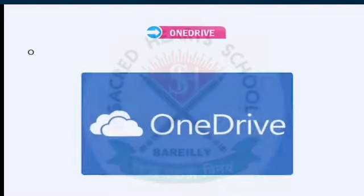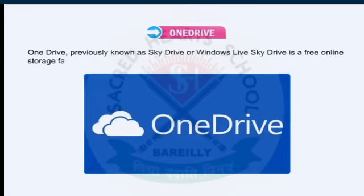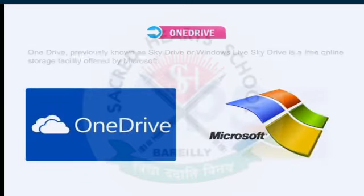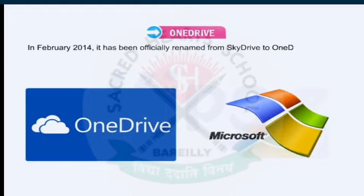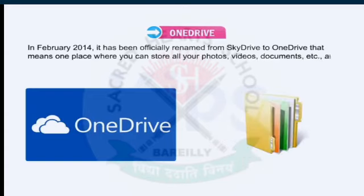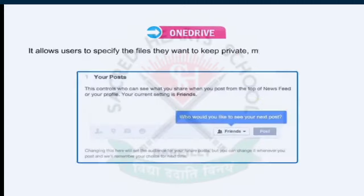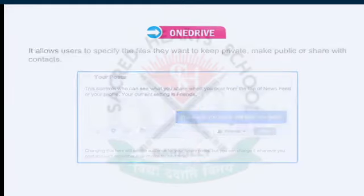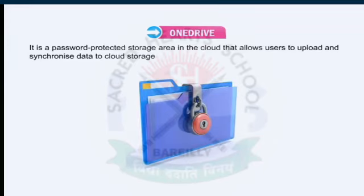Let's look at an example of cloud computing: OneDrive. OneDrive, previously known as SkyDrive or Windows Live SkyDrive, is a free online storage facility offered by Microsoft. In February 2014, it was officially renamed from SkyDrive to OneDrive — meaning one place where you can store all your photos, videos, and documents, free of cost. It allows users to specify the files they want to keep private, make public, or share with an audience. It is a password-protected storage area in the cloud that allows users to upload and synchronize data to cloud storage and then access it from a web browser.